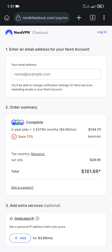Hello everyone and welcome back to another short tutorial. In today's video we are about to learn how to use a NordVPN coupon code to save some extra money on your purchase on this amazing VPN service.